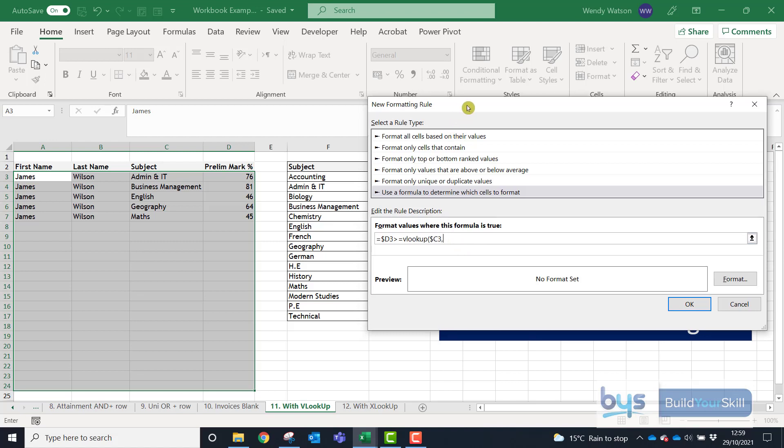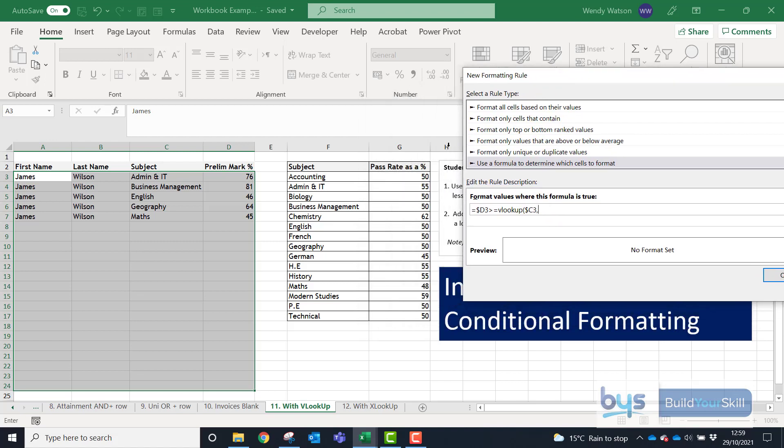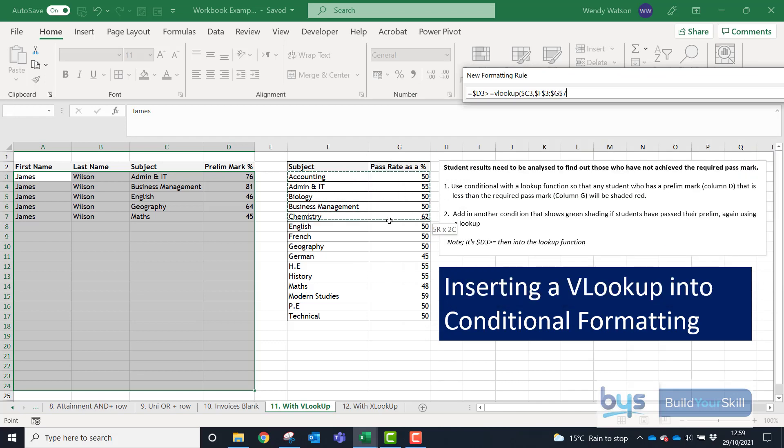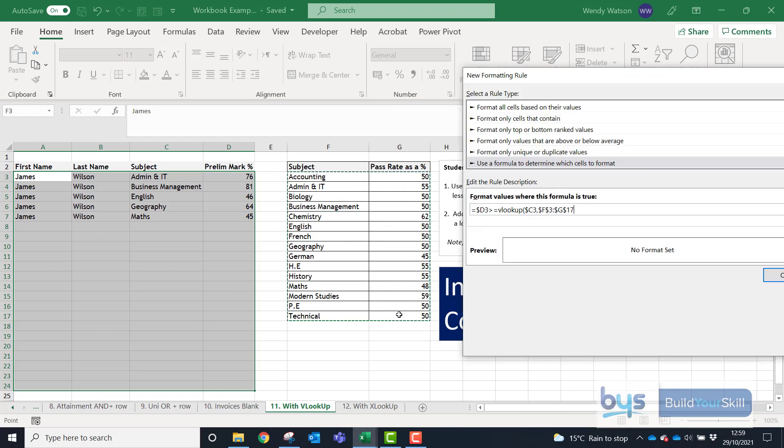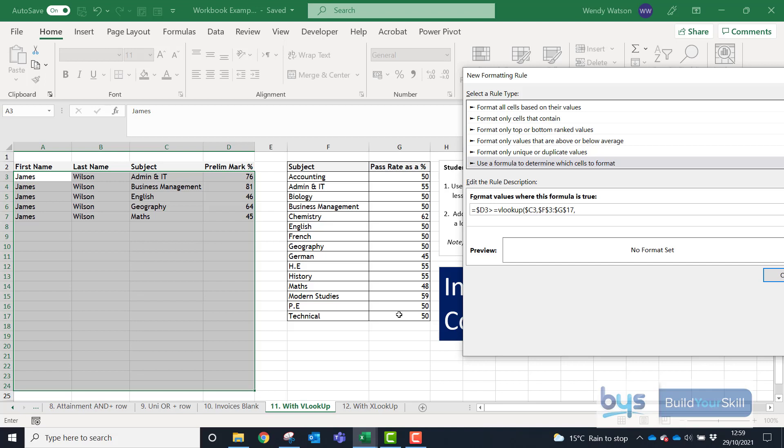The next thing with the lookup is where we are going to get the information from. It's going to be from this table here. We are going to fix this table into place so we're keeping all the dollar signs and then looking at this table of information the pass rate is held in the second of the two columns. So we put in a number 2. It is an exact match so I'll type in false here and then we're going to close the bracket. So this is what we need to do.